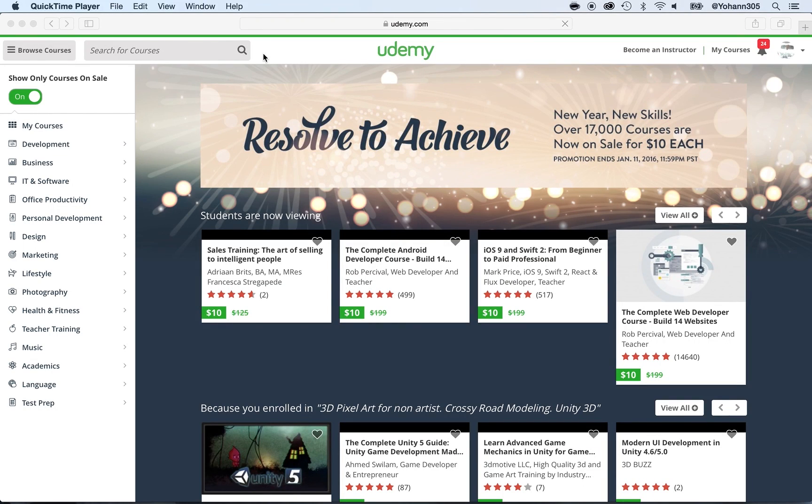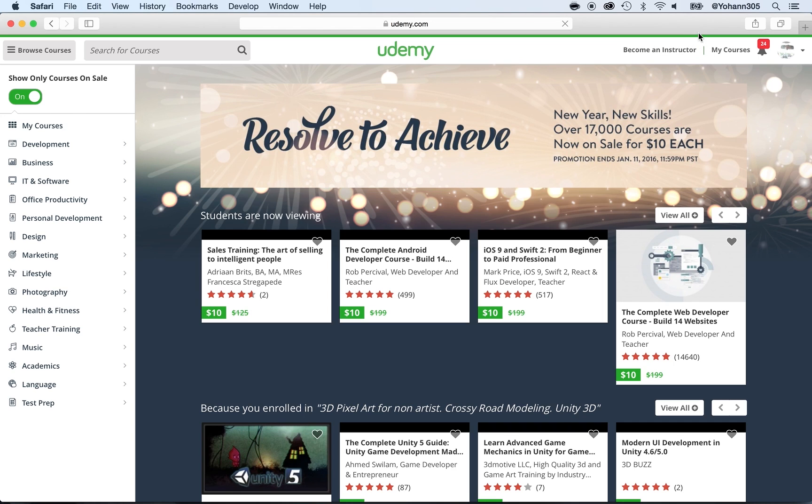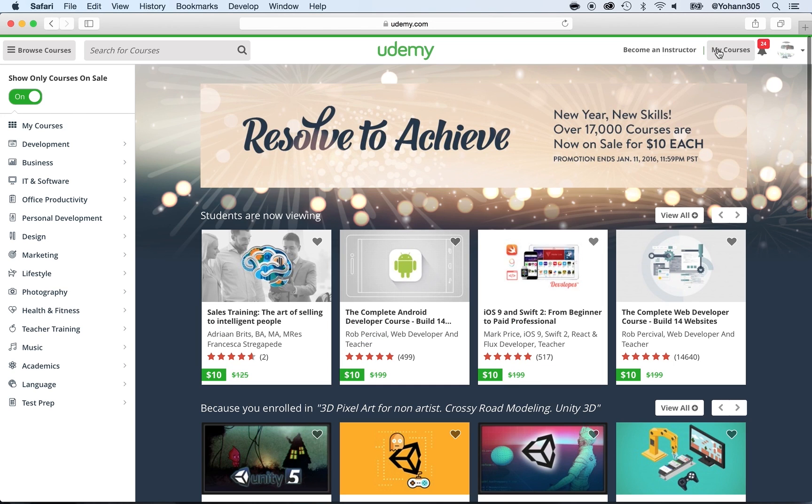Here is a quick video to show you how to leave a review and rate a course in 2016. First of all, make sure you click on My Courses once you are already logged in to your Udemy dashboard.